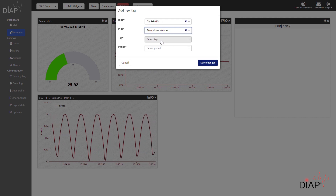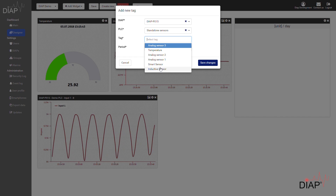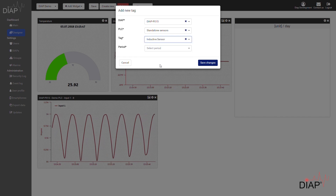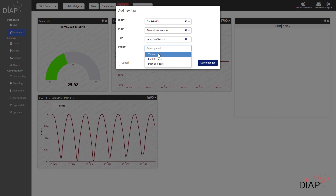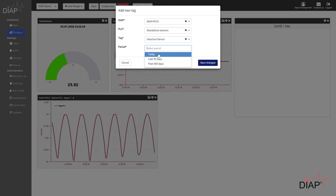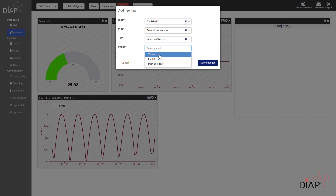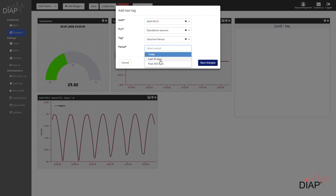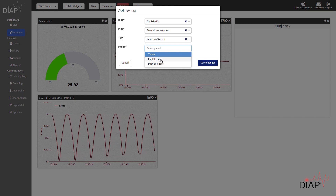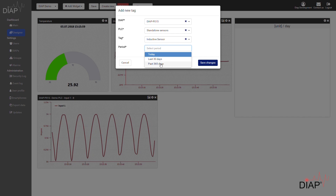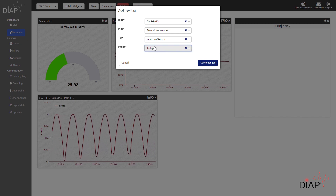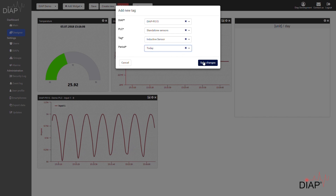So let me quickly select the sensor — in this case it's this inductive sensor at the bottom. We'll select just for today for now, but we can also see for each day in a graph showing the last 30 days or 365 days. I'll get back to that shortly, but let's just take today first.